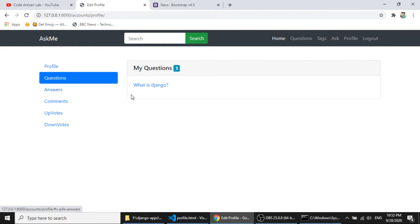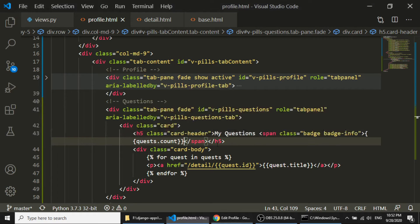So if I go to the question, here you can see we have a question, What is Django. So I have submitted this question currently.